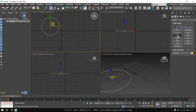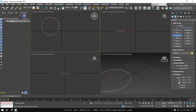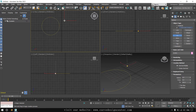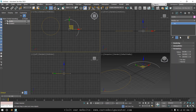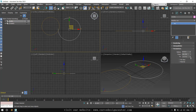The next shape tool is Arc. Its parameters are Radius, From, and To. To create it interactively, click and hold, drag to define the arc, release, then define the radius. Go to the Modify tab to change the radius and the From and To values.